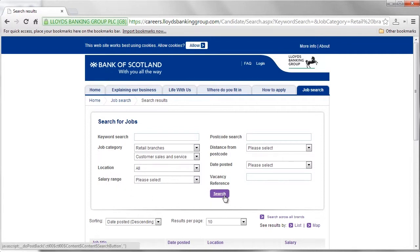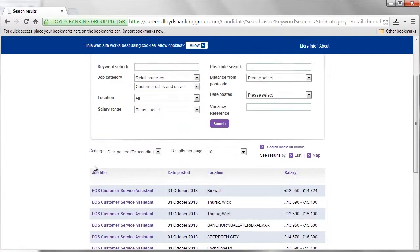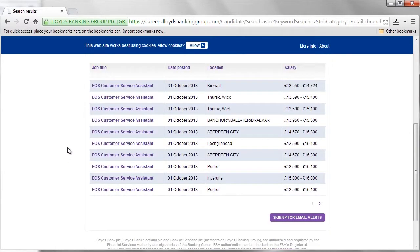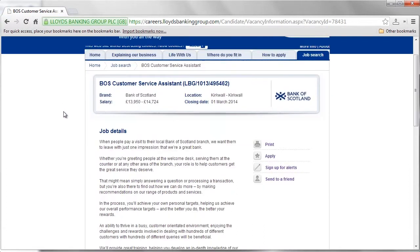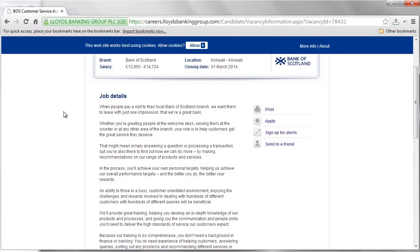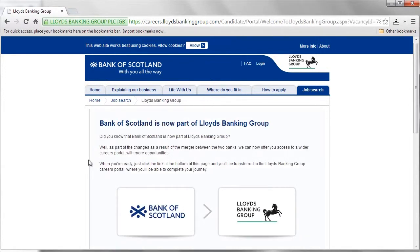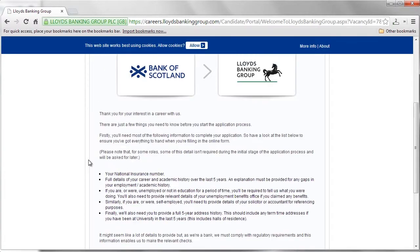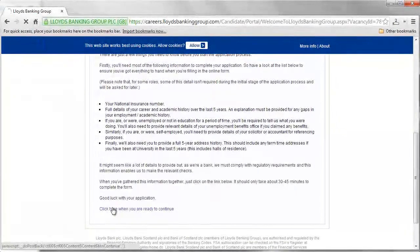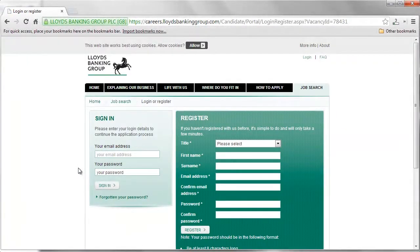Results will appear below the search area. Click on the job title you wish to apply for. The next page offers details of the job. Read through the job description and click Apply. You will then be taken to a pre-employment screen that will inform you about the application process ahead. Once you read through the page, click the link at the bottom of the screen to continue to the online application.